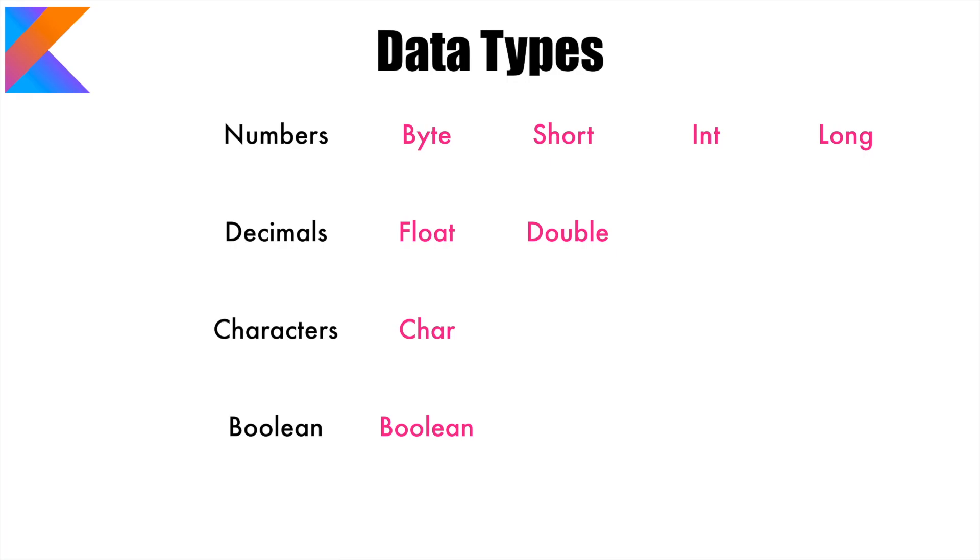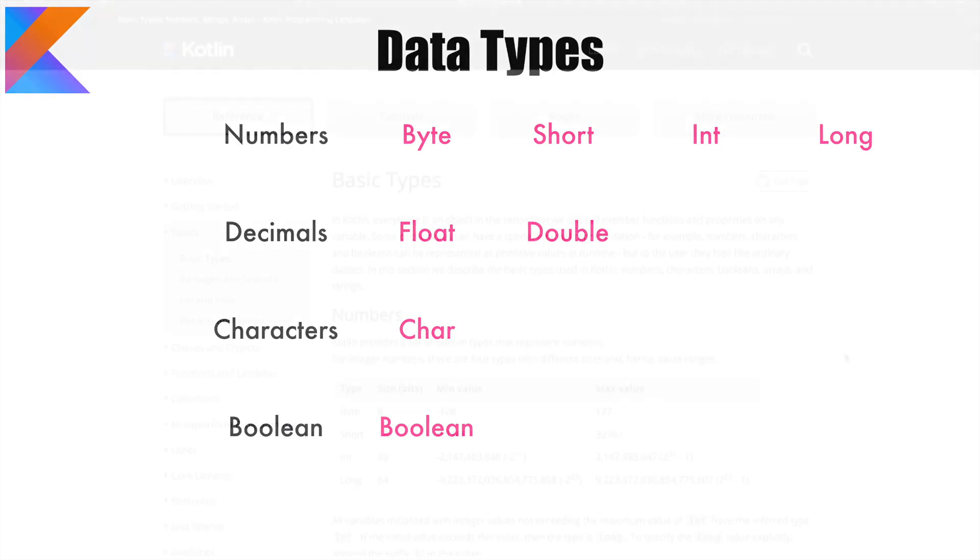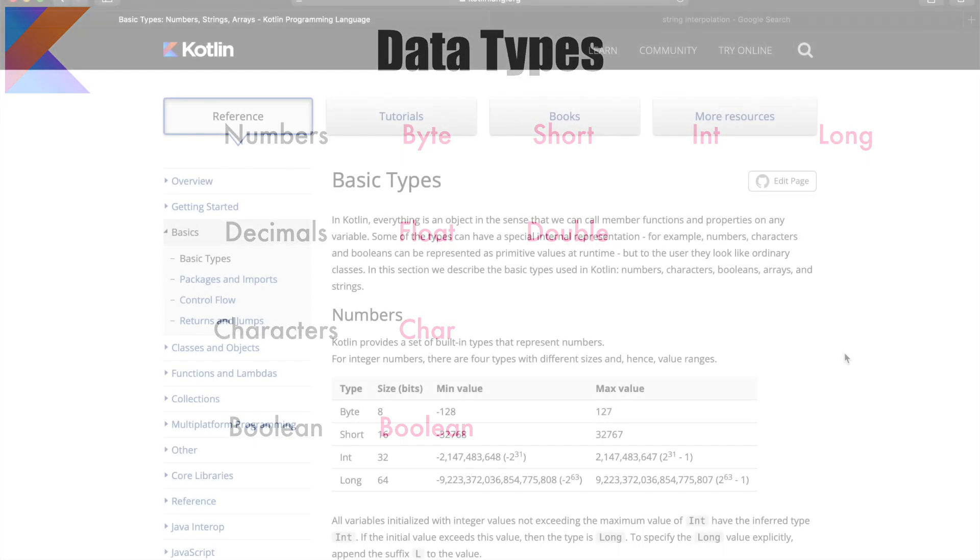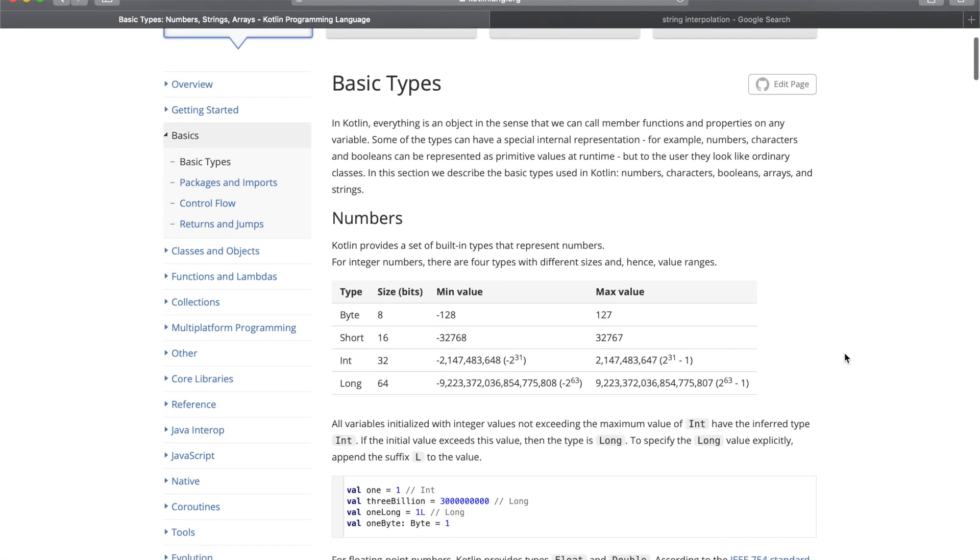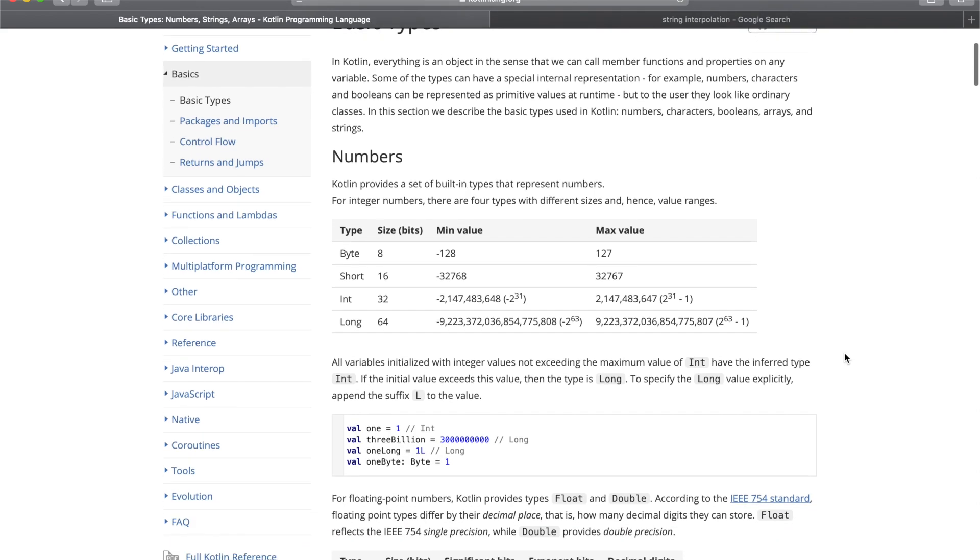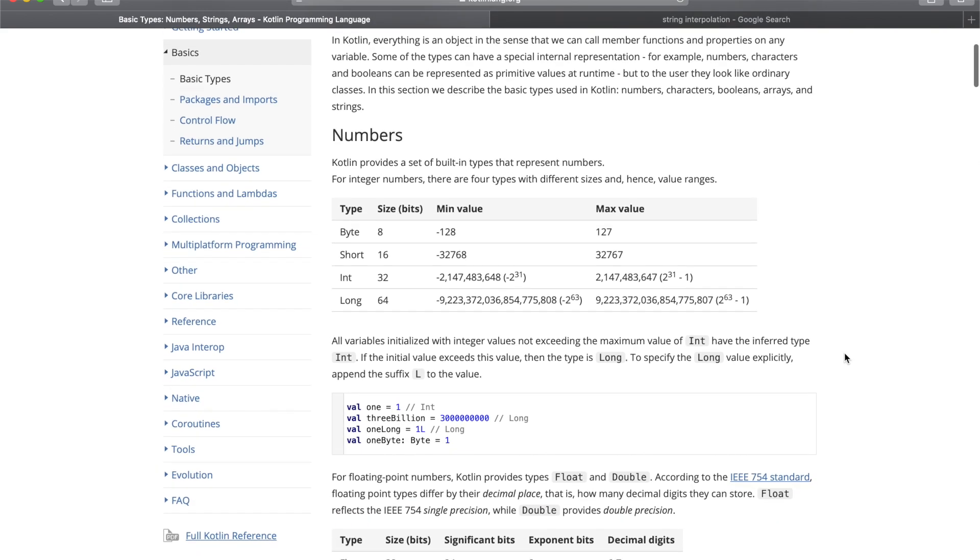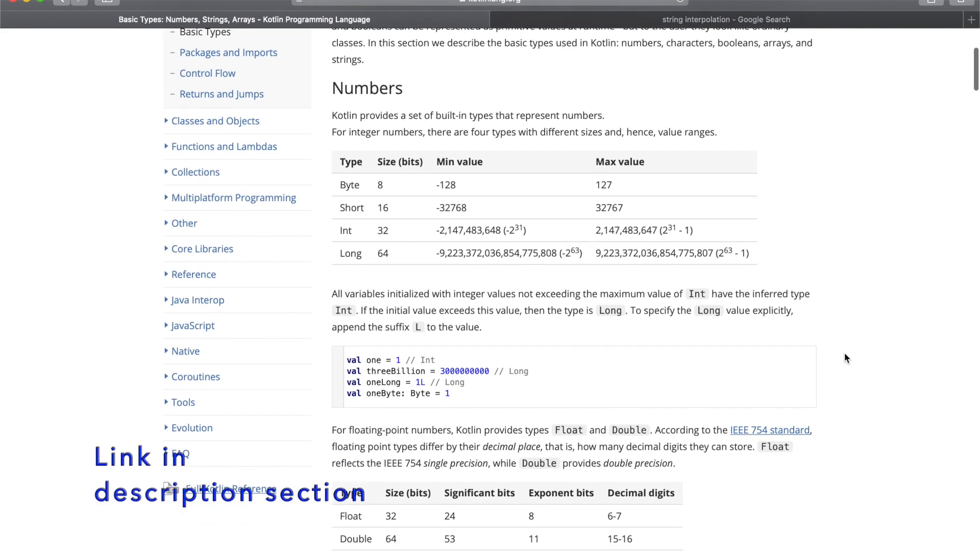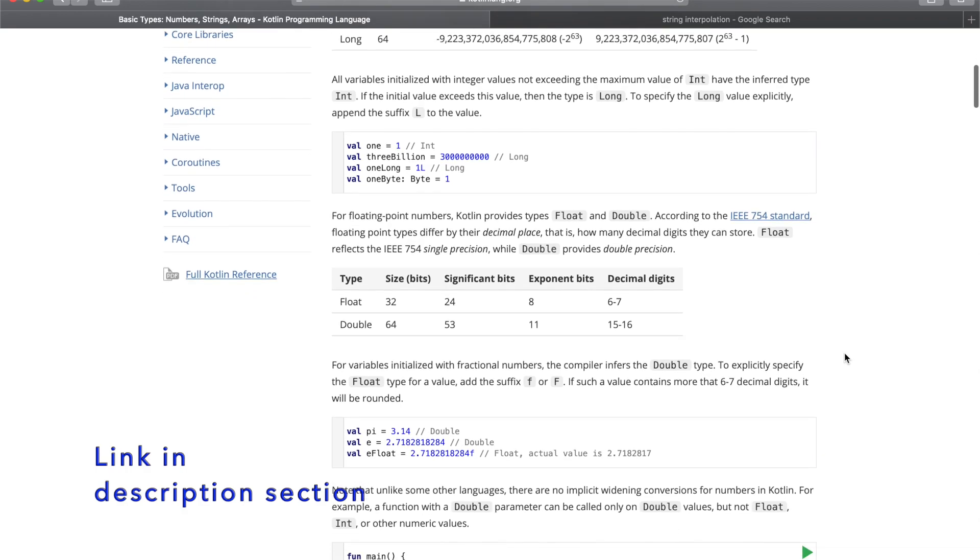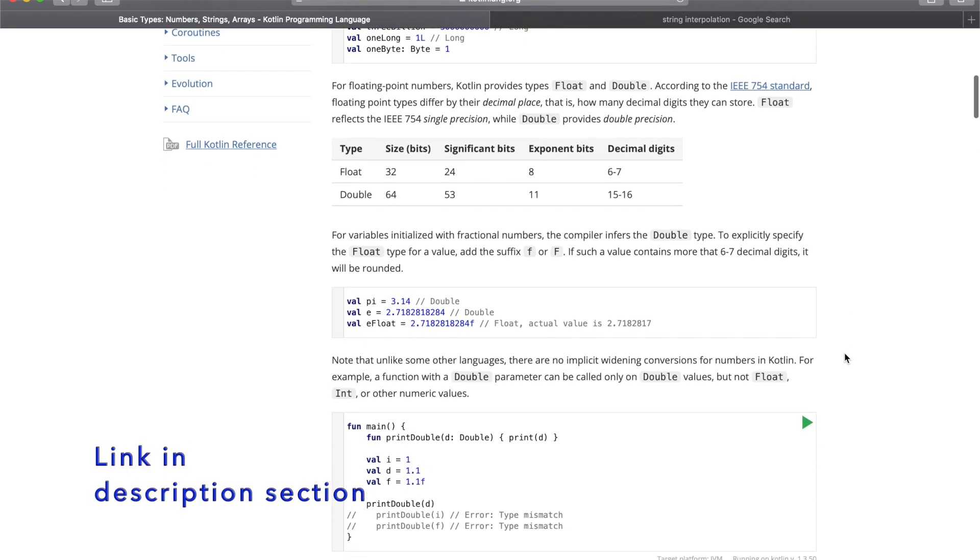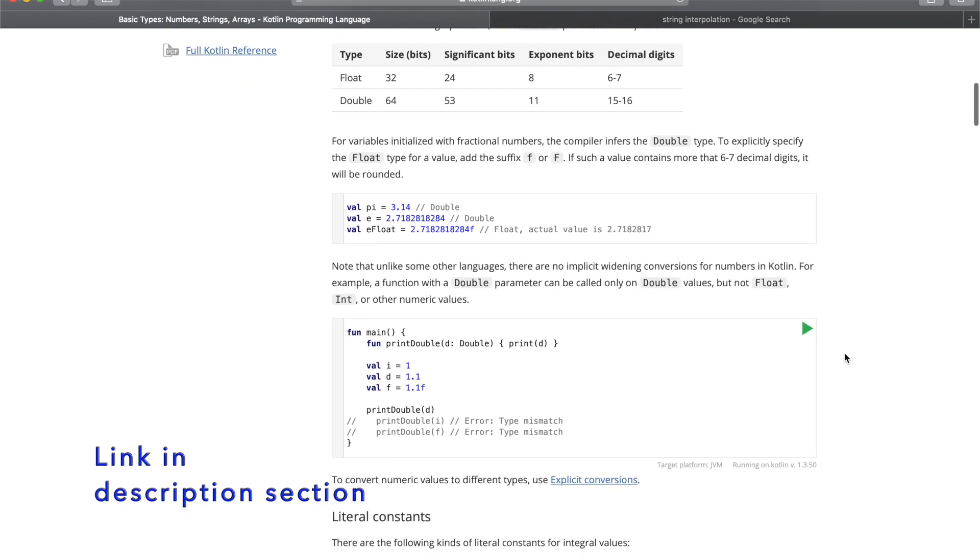Then the decimals are represented using float and double. Characters are using char datatype and the boolean is represented using boolean datatype. All these datatypes have different range in terms of number of bits that they can accommodate. I will not go into those details because you can find about them pretty easily on the official documentation. I will provide you the link for this particular page. If you want to read more about the range and the bits that this data can accommodate, please go ahead and read them.